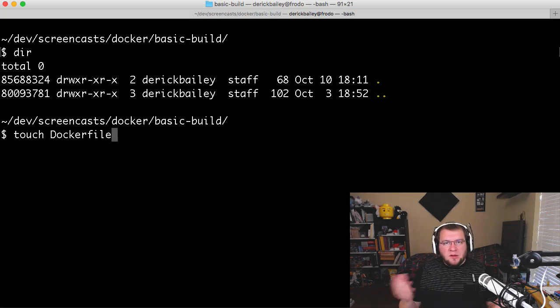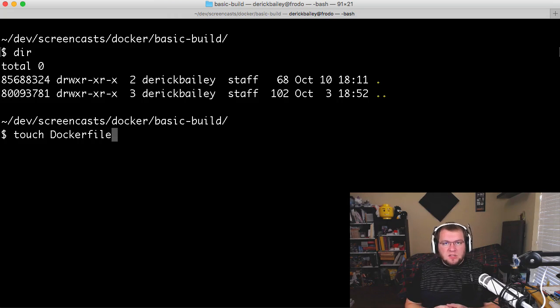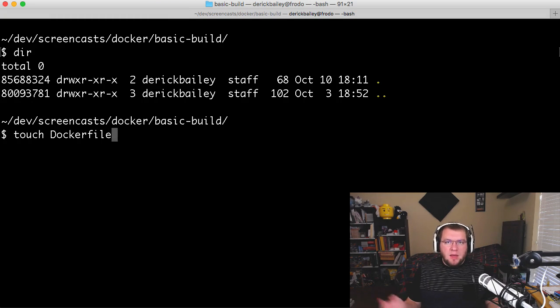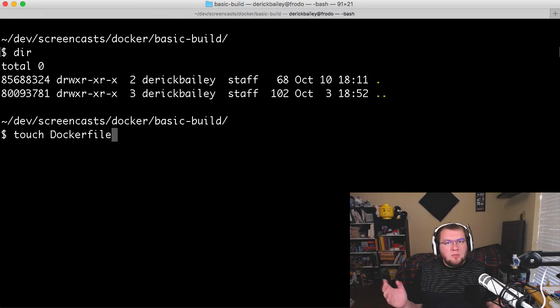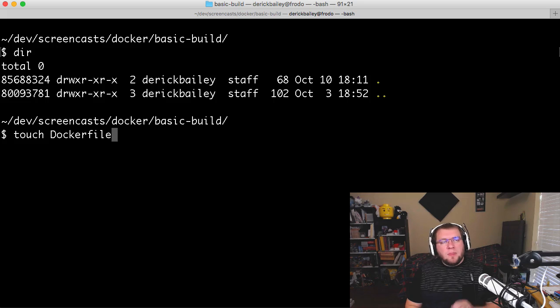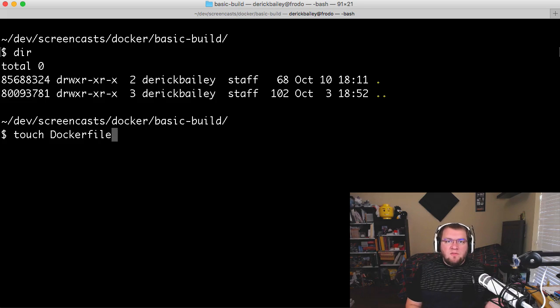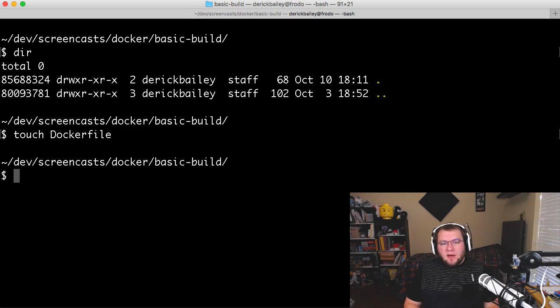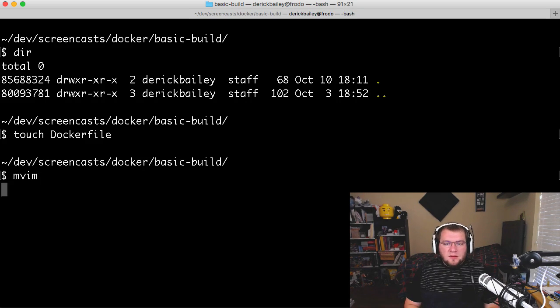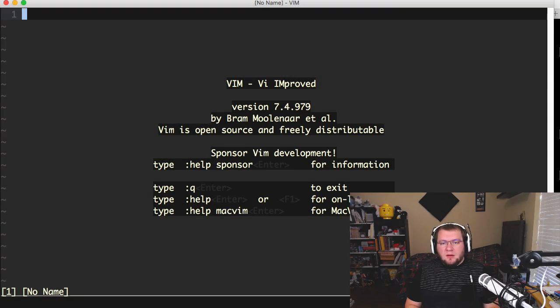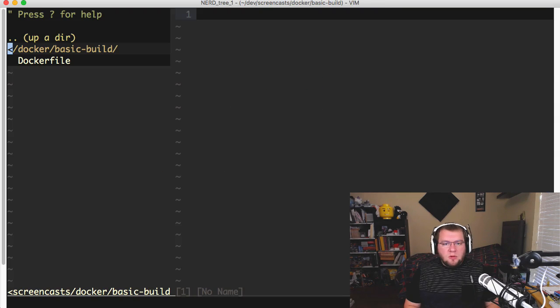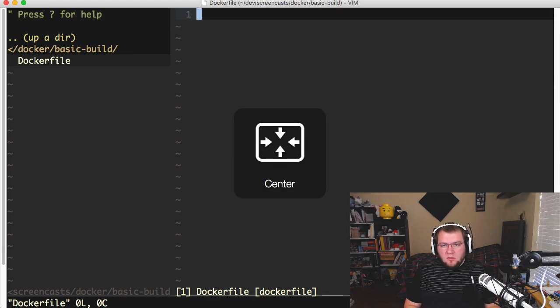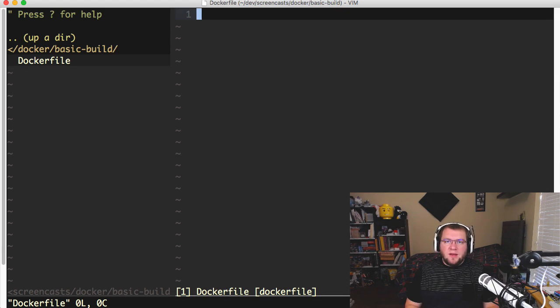It doesn't even have to be a .docker file. It could just be any random name like Batman or George or whatever you want it to be. But it's easier if you go ahead and use the capital D Dockerfile. After I've done that, I'll open up my editor, and we'll start looking at what goes into this particular file.